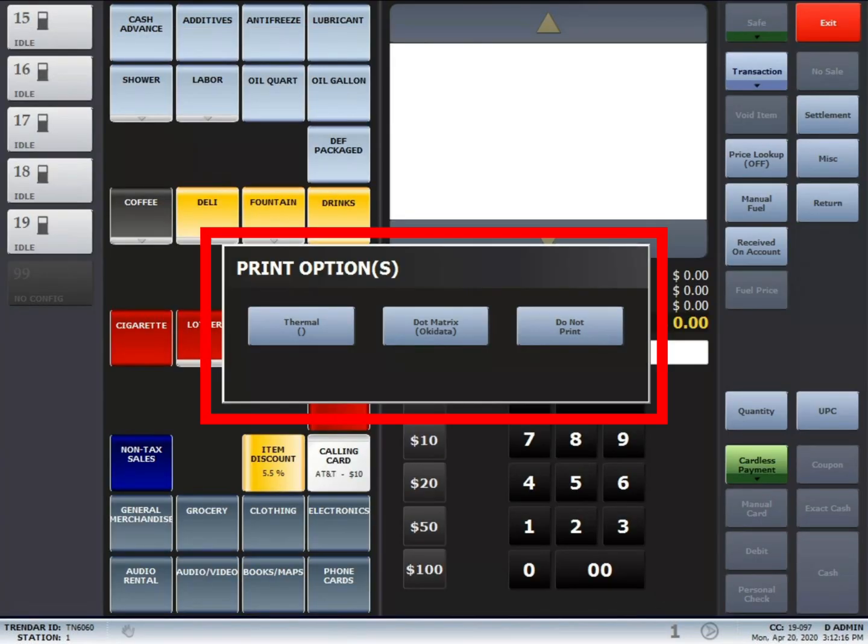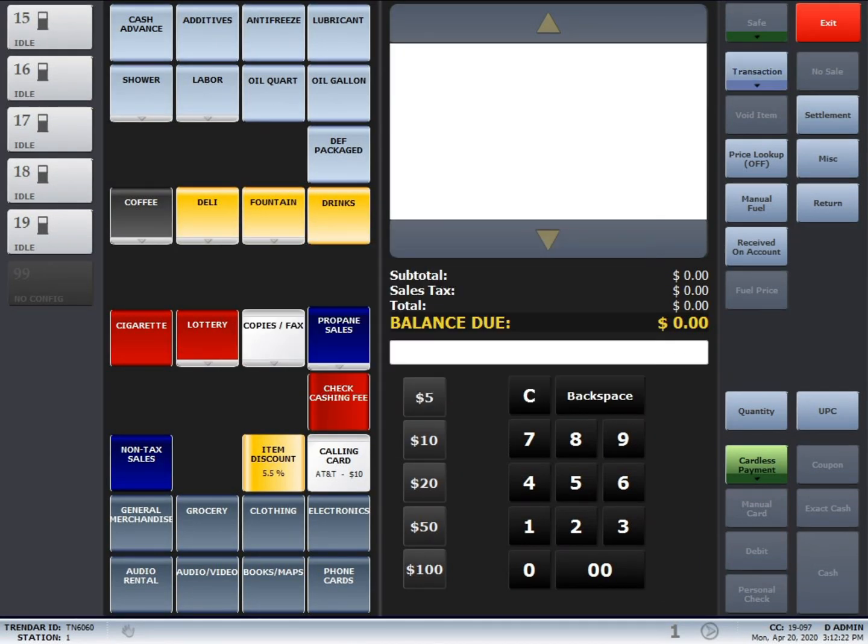And then from there, just pick whichever printer you want it to print to, and then it'll reprint your transaction.